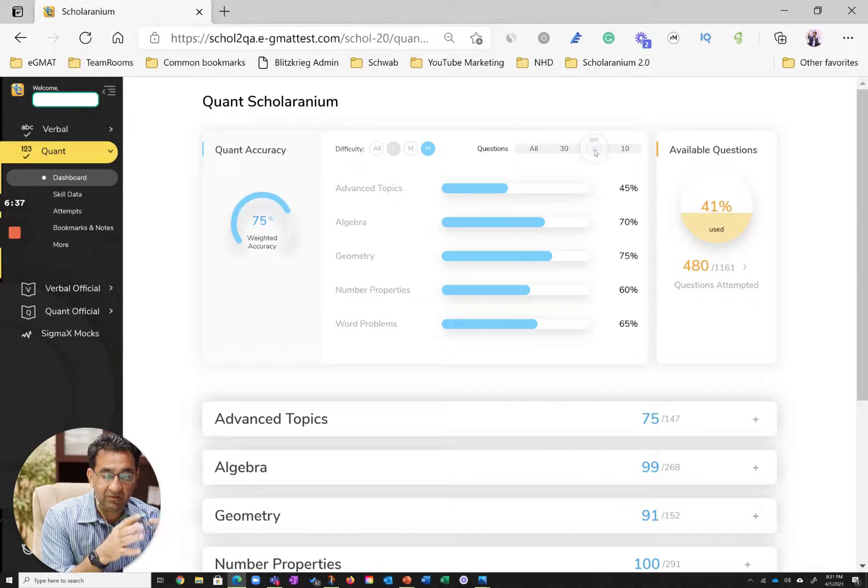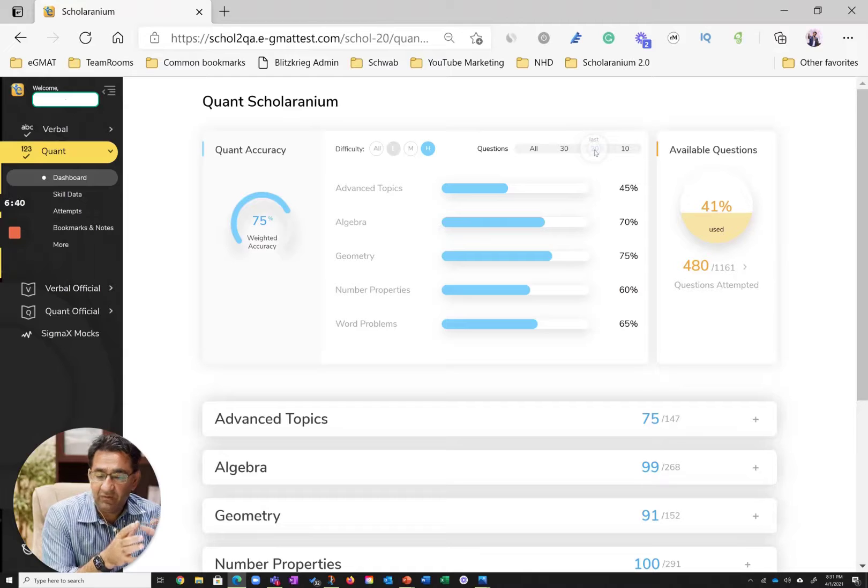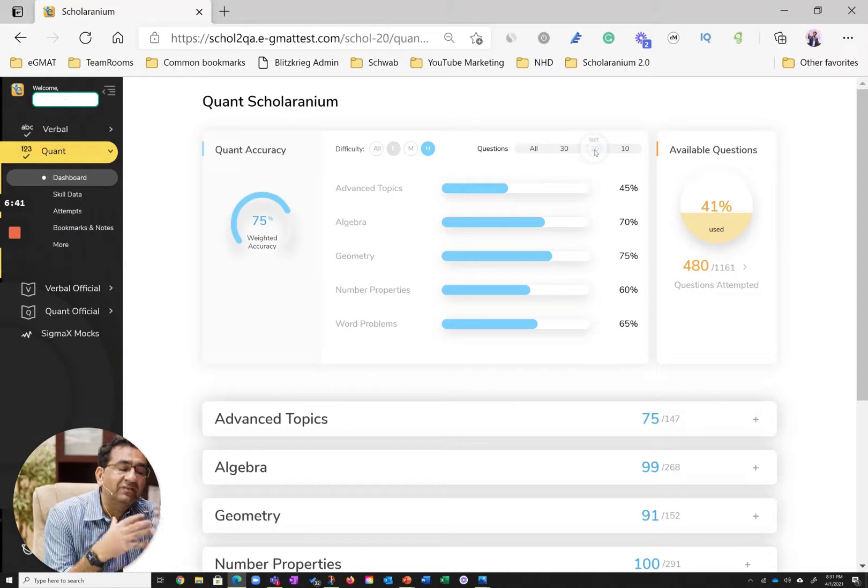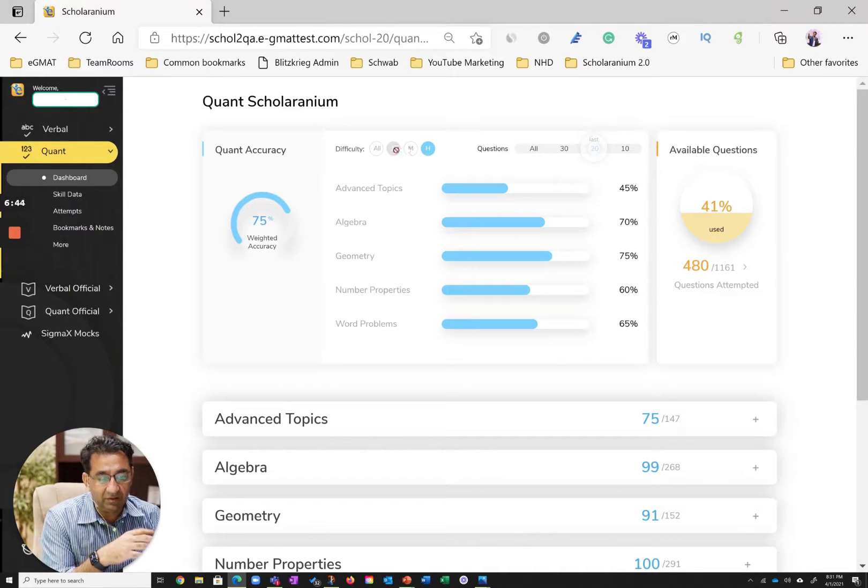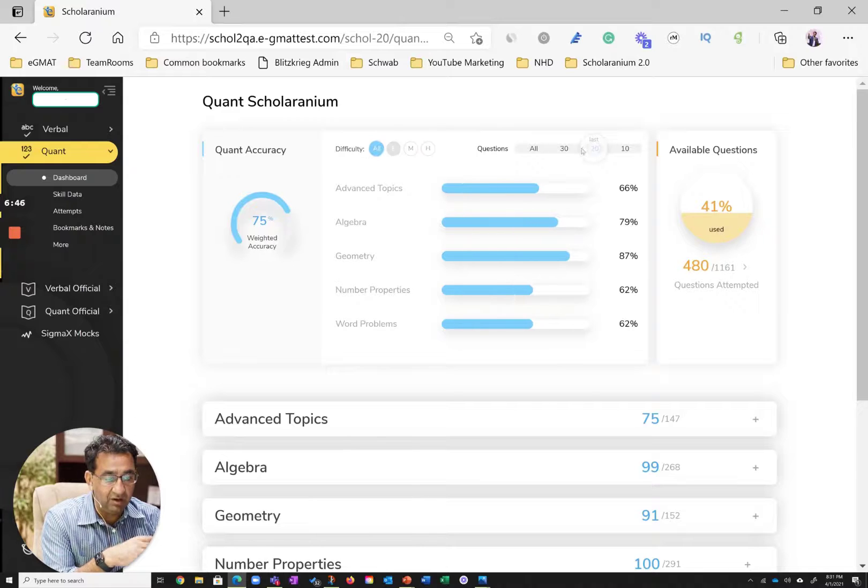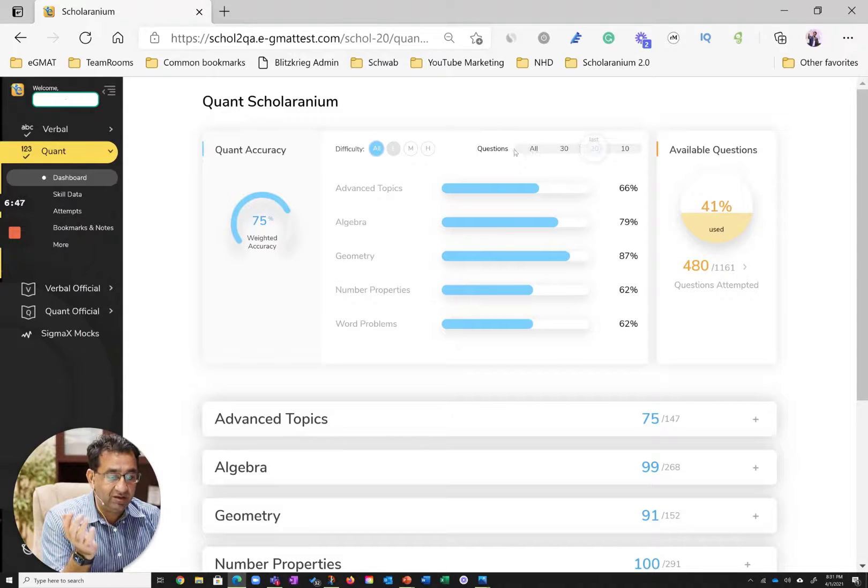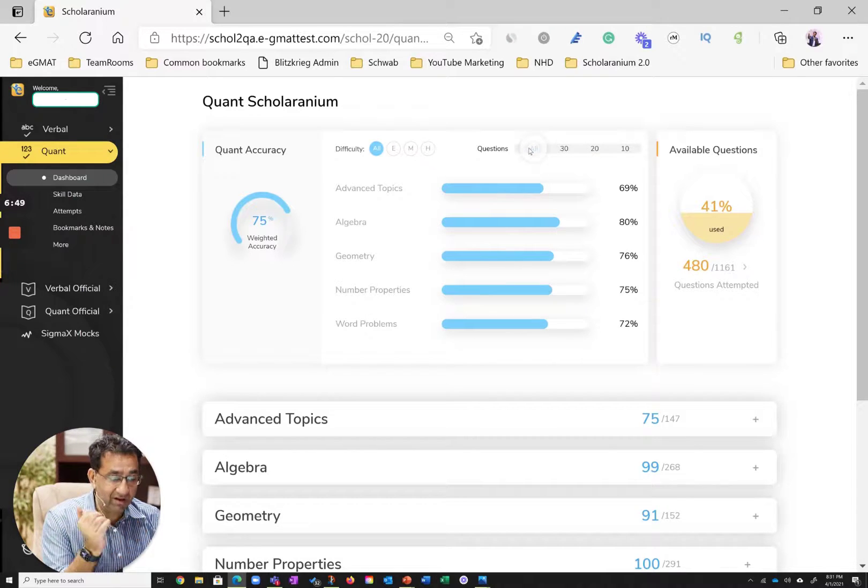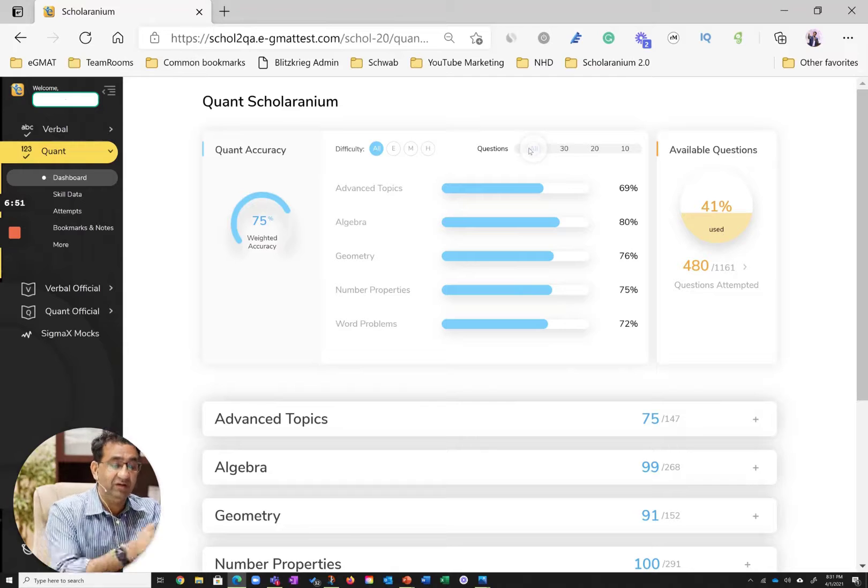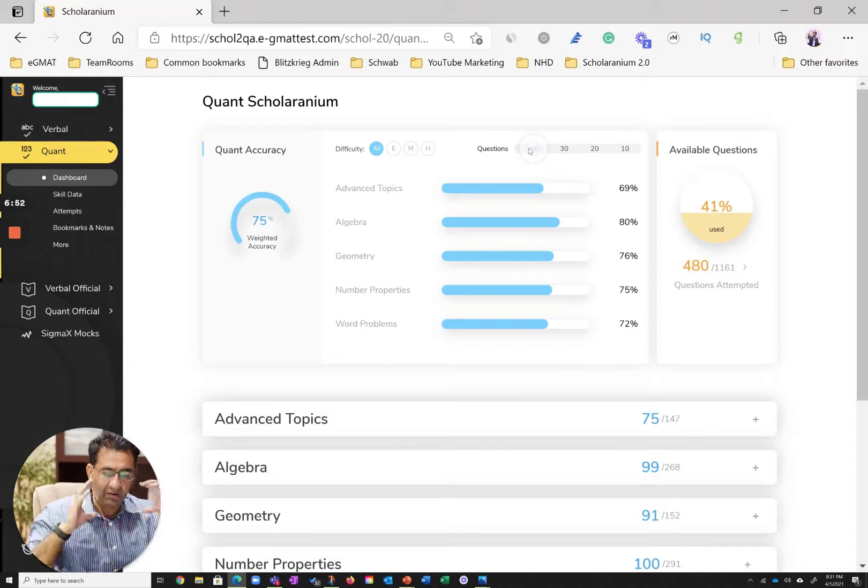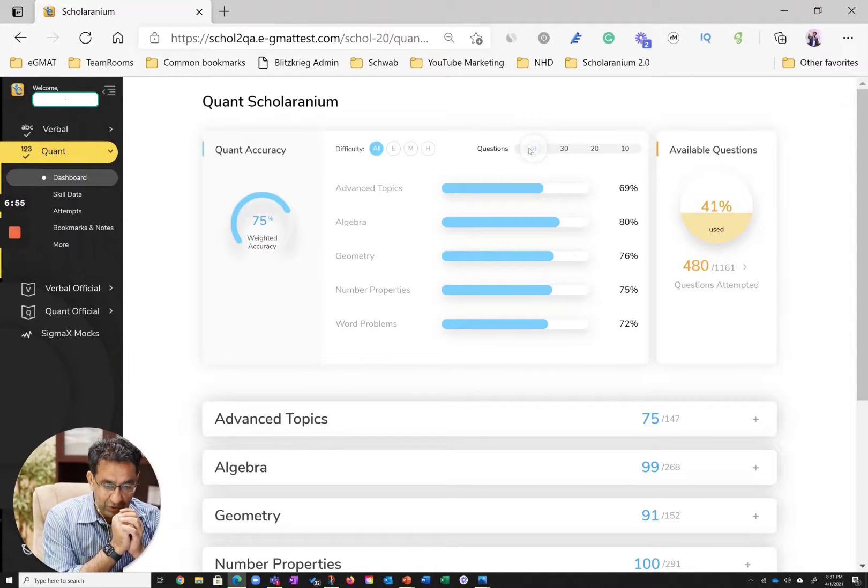That's stopping him or her from getting to a Q50. So this is an example of a three-dimensional chart where you can toggle between easy, medium, hard, and you can toggle between the last 20, last 30, and last 10 questions, all in a single view over here.